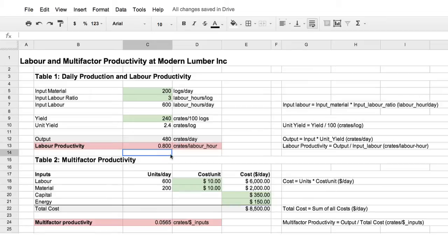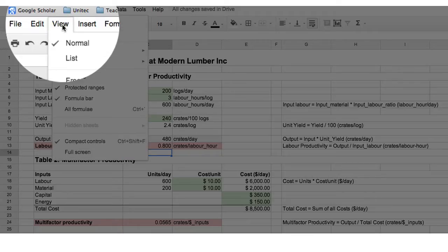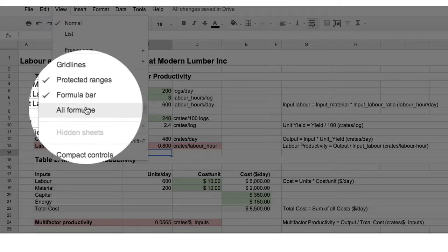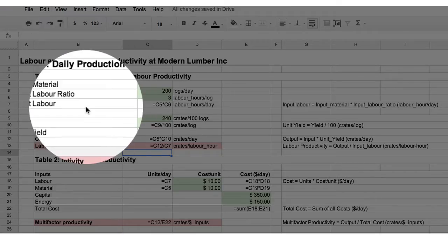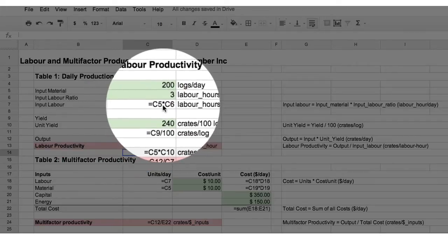With all this data we can also calculate the multi-factor productivity, but we'll worry about that later on. Let's just look at the formulas which are used to complete the table so far. We do this in Google Sheets by going to view, all formulas, and you'll see the formulas here.